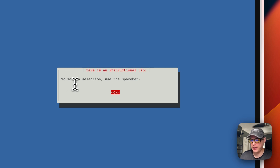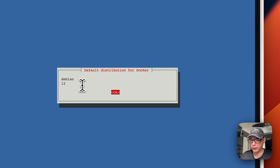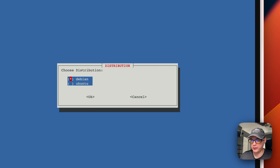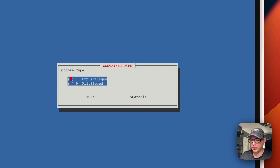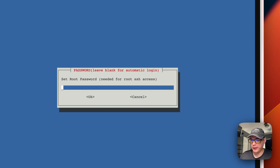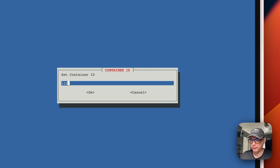For advanced settings, selections are made with the space bar. Press Enter to confirm. It starts with Debian 12 — press Enter. Press the space bar to select Debian, then Enter. Use the down arrow, press space bar and Enter for the next options. You can set a root password to SSH into the LXC. Press Enter and set a container ID — I'm setting mine to 1000.